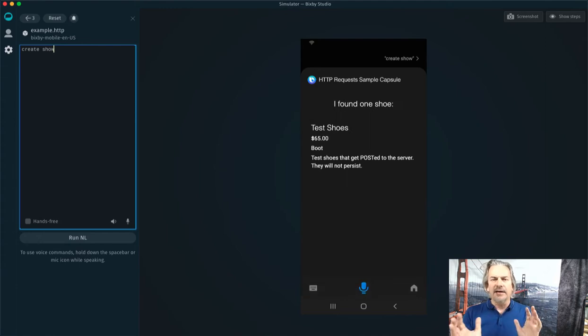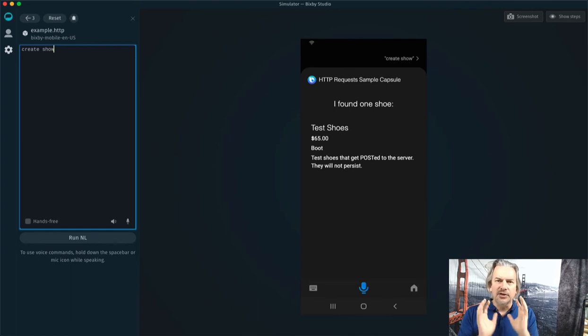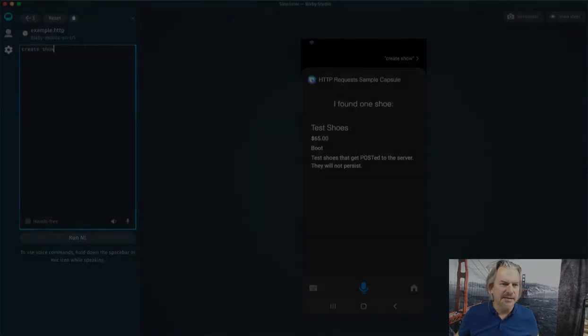All right, super simple UI. The magic's in the code. Let's jump over to the Developer Studio and check out the code behind us.